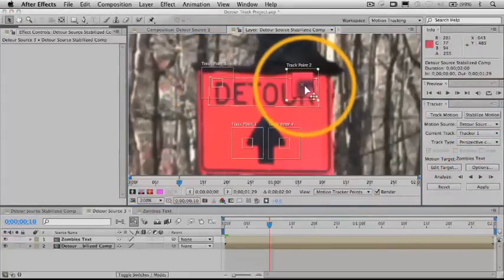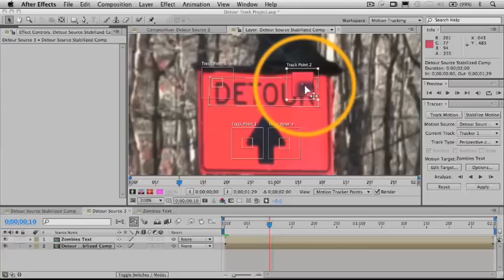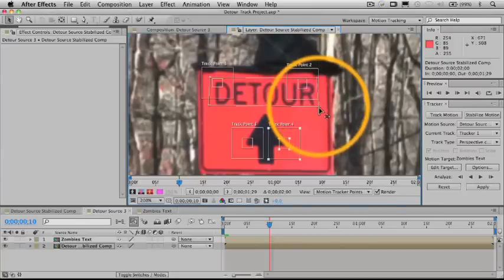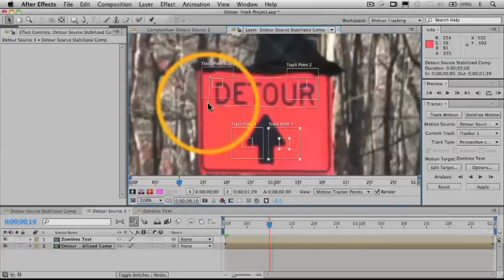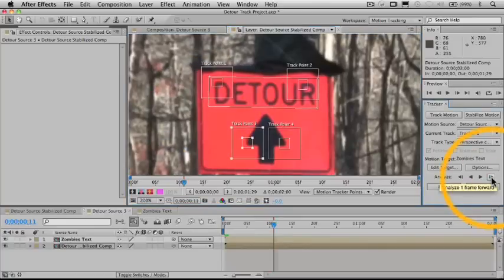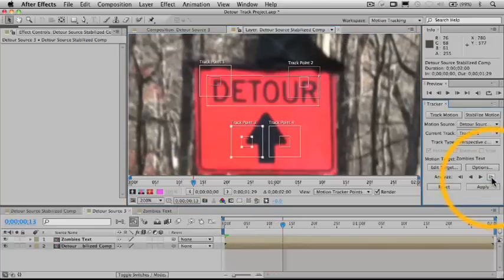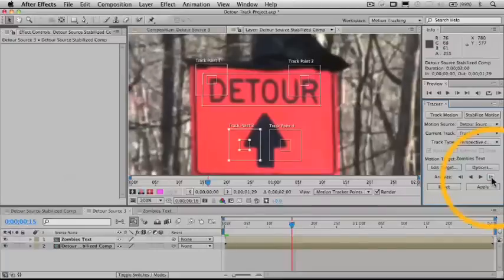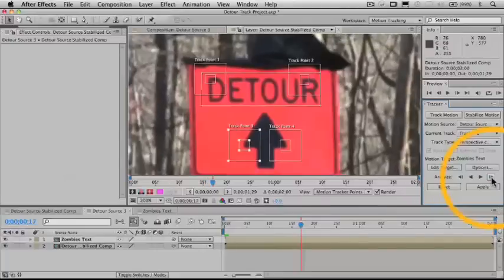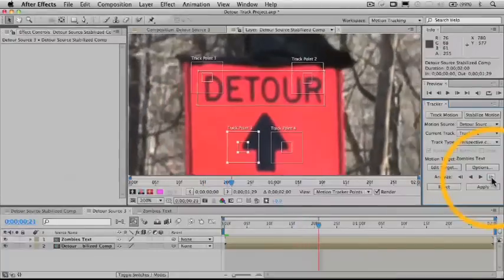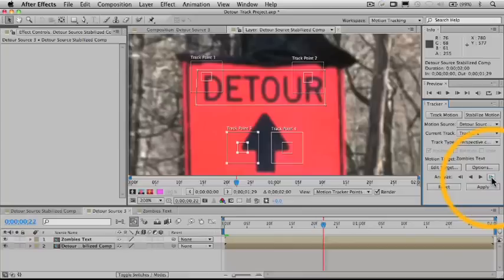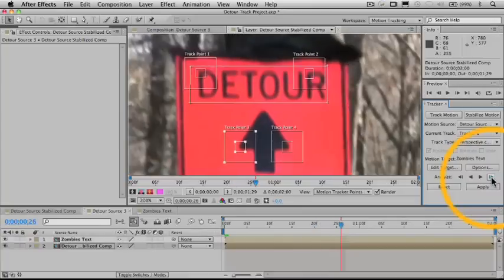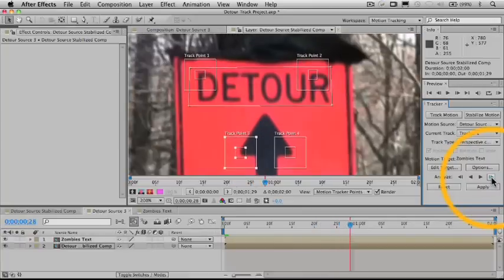And as before, we may need to move our attach points around once we adjust our feature regions, just to make sure that the sign is going to be attached in the right places here. Holding on a little better now that the camera has stabilized a little bit more. Let's keep stepping through, hoping for the best.